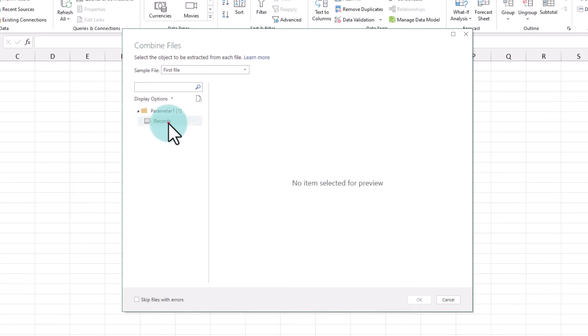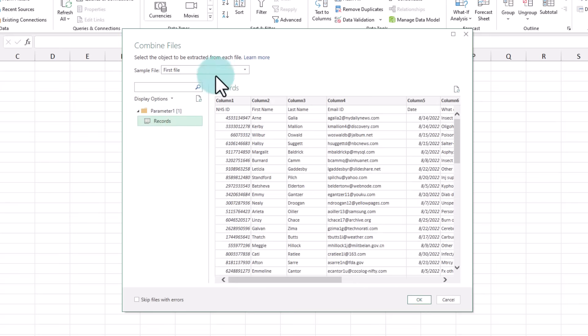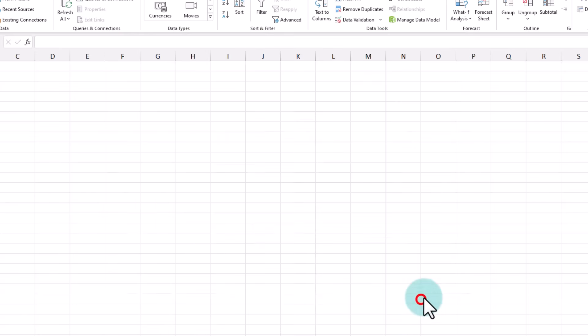It's going to show all the four files, and we will say Combine and Transform. It will ask you what do you want, so I'm going to point to the Records spreadsheet because that's what the first file has, and then say this is what we need and click OK.